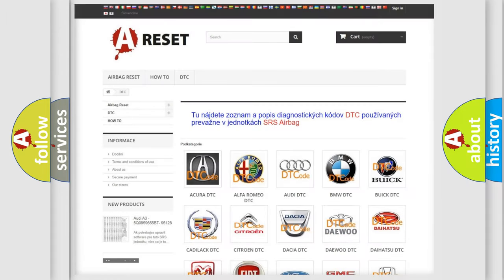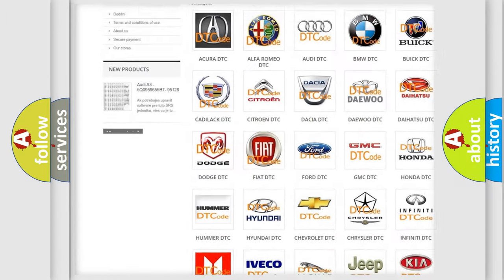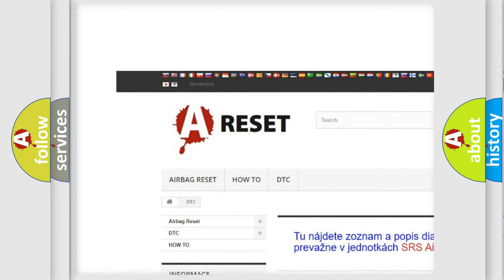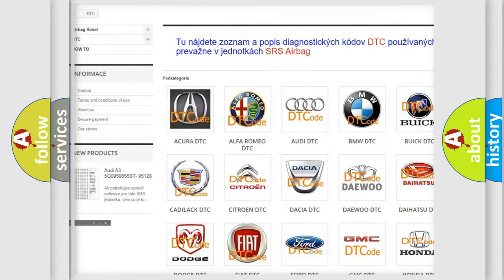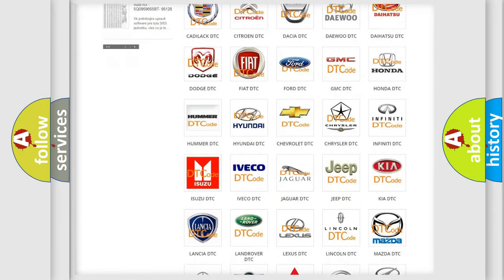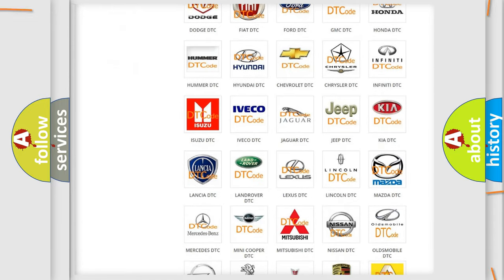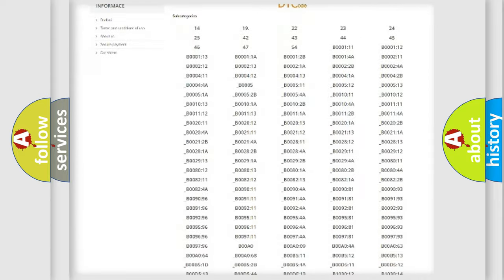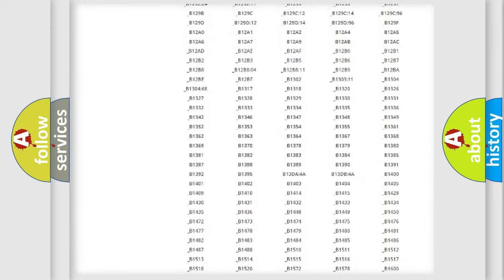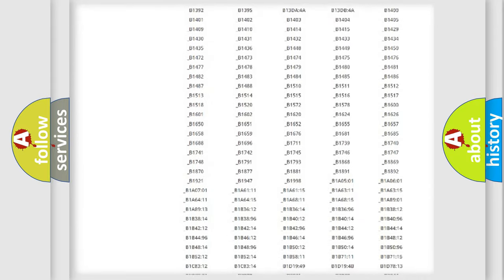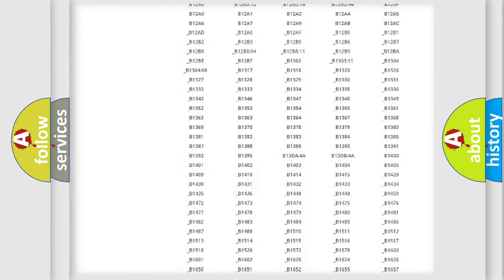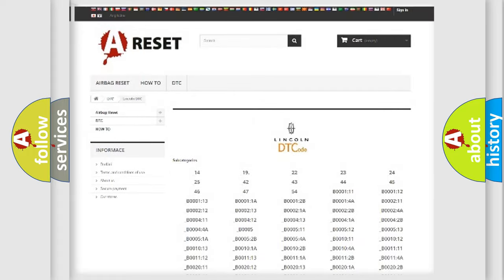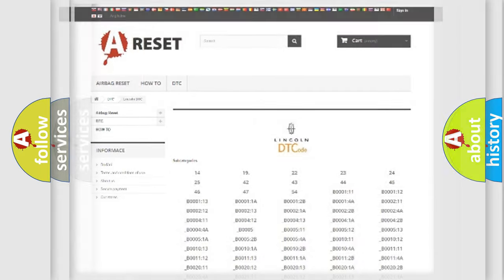Our website airbagreset.sk produces useful videos for you. You do not have to go through the OBD2 protocol anymore to know how to troubleshoot any car breakdown. You will find all the diagnostic codes that can be diagnosed in Lincoln vehicles, and many other useful things.